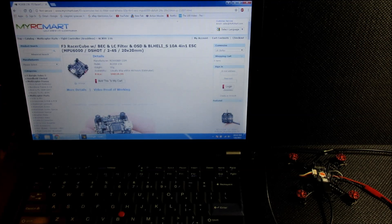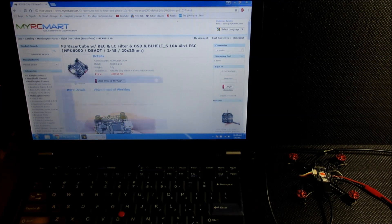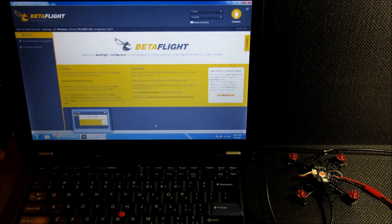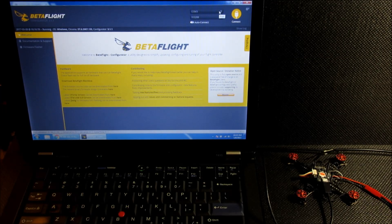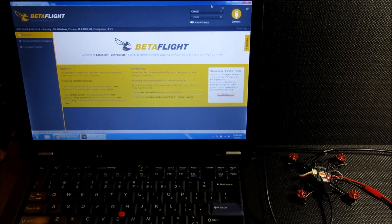This flight controller comes with Betaflight pre-installed. This is the first time I'm using it, but it's not much different from Cleanflight from what I can tell. And then we can connect to the board.